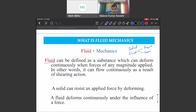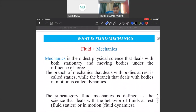Mechanics is the oldest physical science that deals with bodies stationary and moving under the influence of force. The branch of mechanics that deals only with bodies at rest is called statics, and in motion it is called dynamics. Fluid mechanics is defined as the science that deals with the behavior of fluids at rest — fluid statics — and in motion — fluid dynamics.